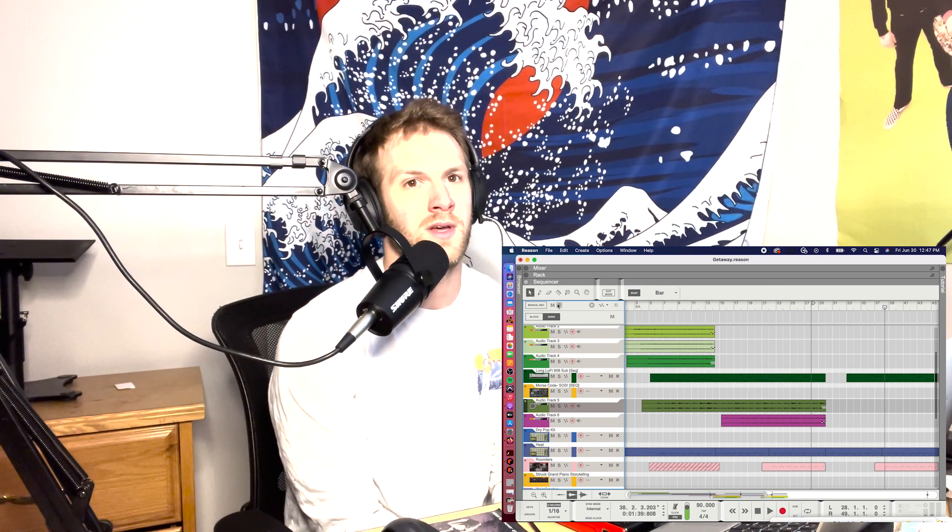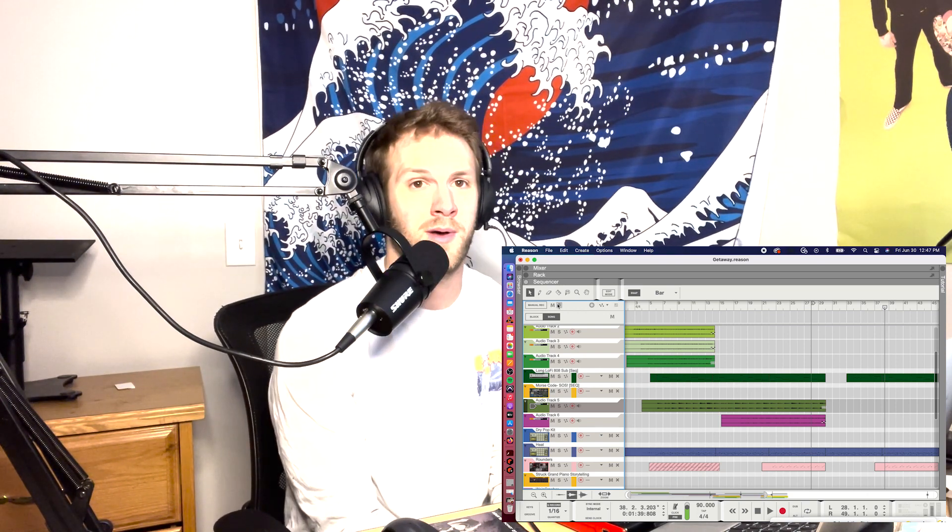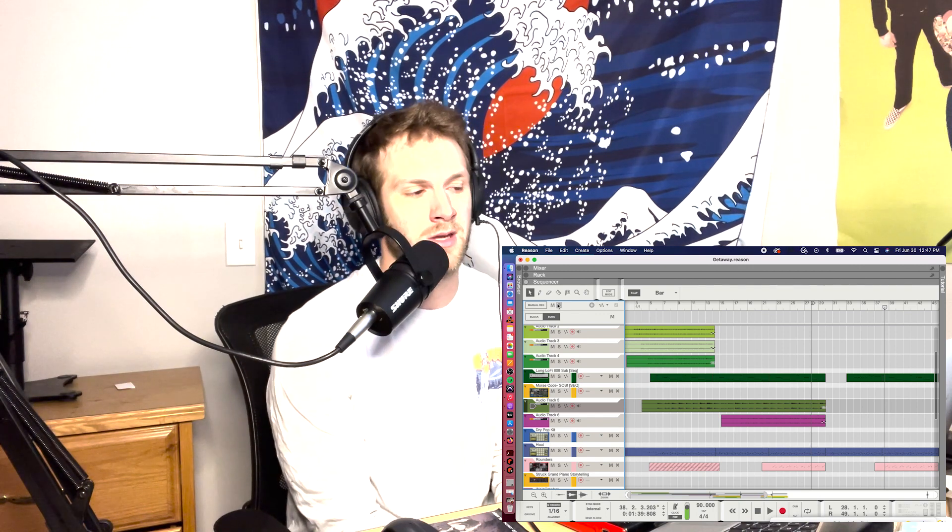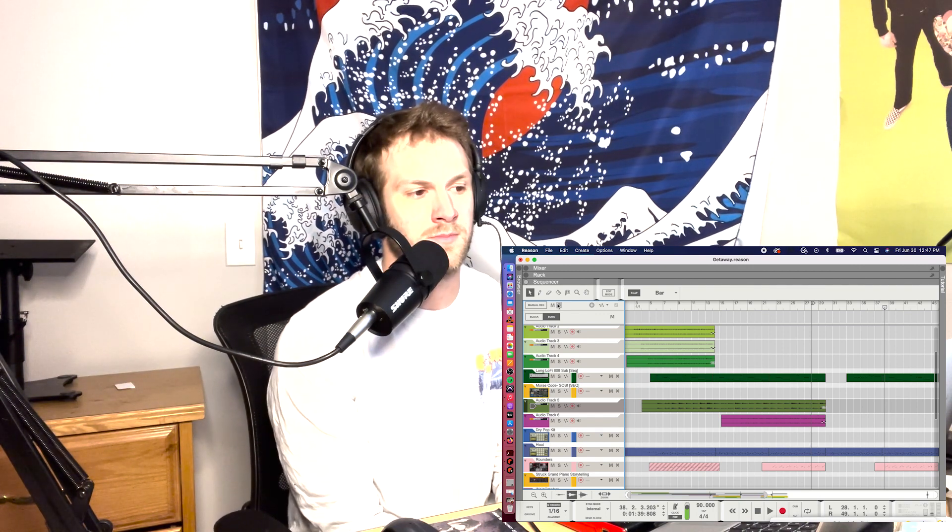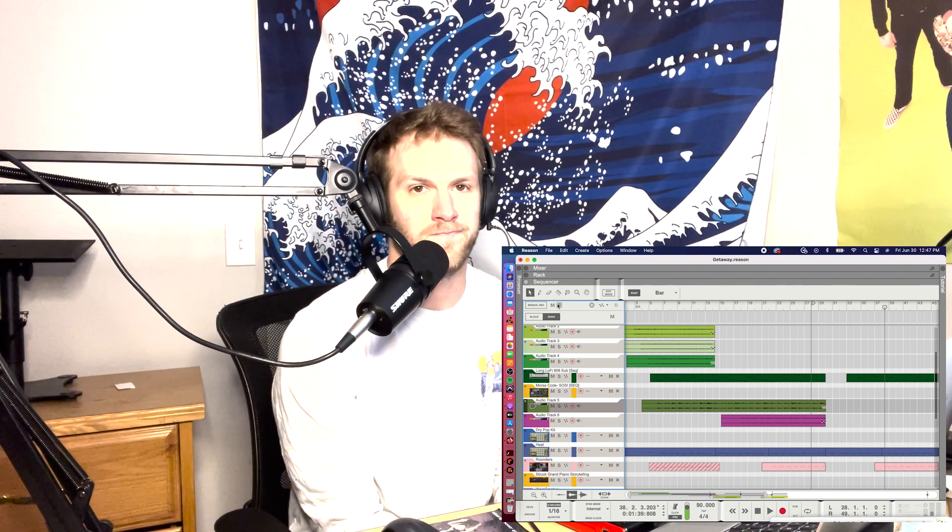I start to hum lyrics, I start to think of themes, which we'll talk about on the next episode. And you start to really put it together.